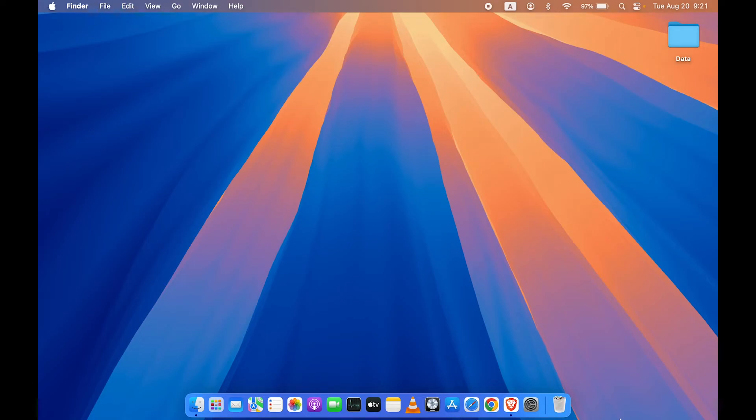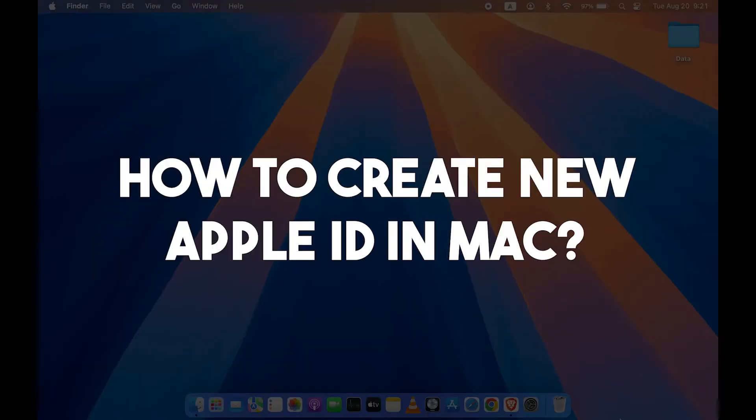Hello friends, welcome to Karma Tech. In this video, we are going to see how to create new Apple ID in Mac.